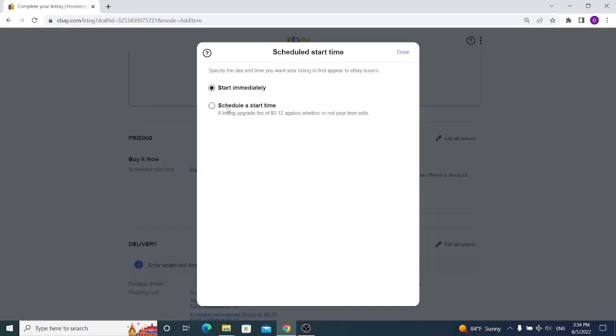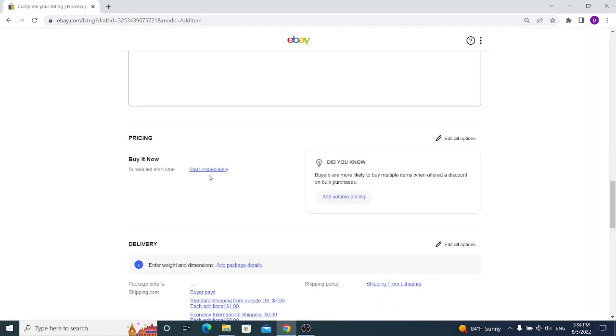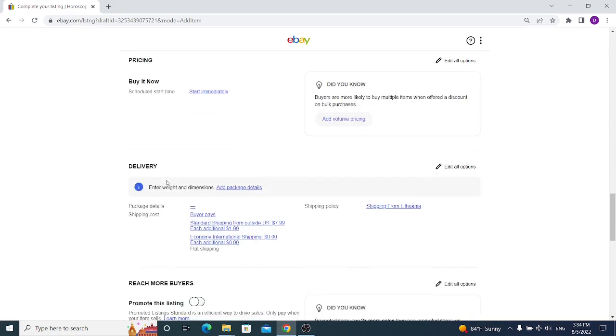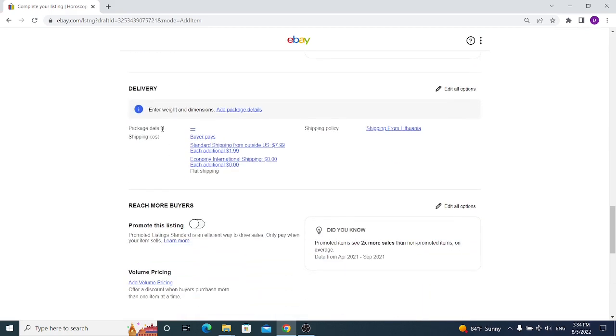For the pricing, we cannot price it from here because we already have written the prices in our variation tabs. We can only choose buy it now and it starts immediately. We can also schedule a start time but it's not necessary. So start immediately. You can only create fixed price for items that have variations - you cannot create an auction style. For the delivery, if you are using eBay paid delivery and not shipping items yourself, you can choose the package details and so on. But I'm shipping my items myself, so I don't need to choose weight, size, and so on.